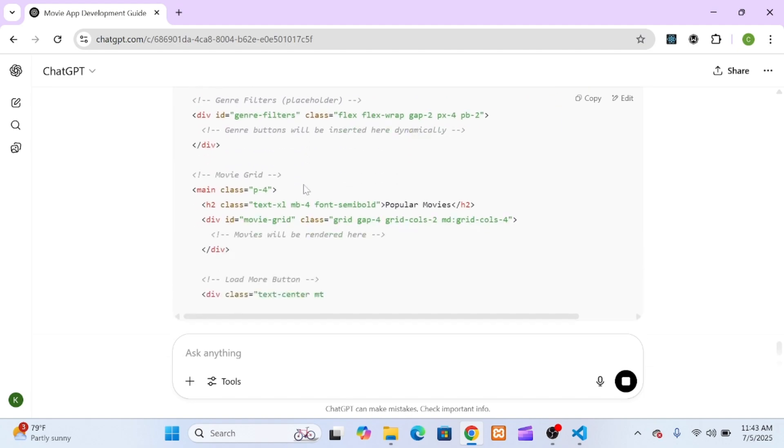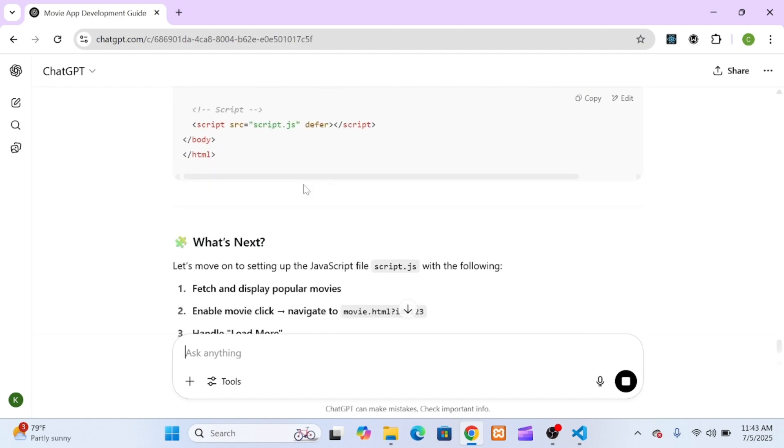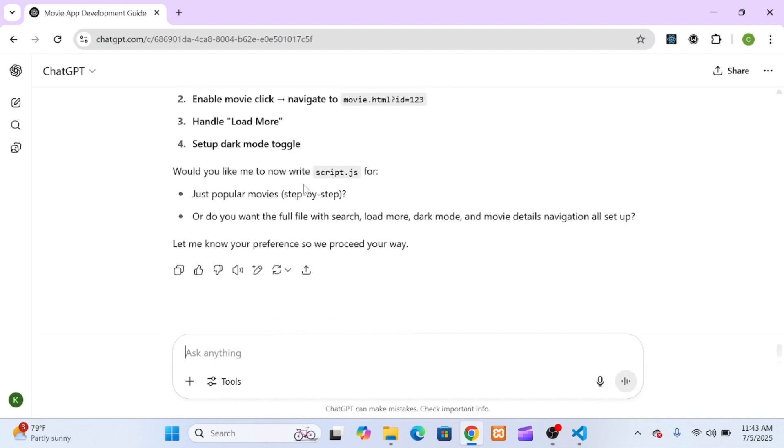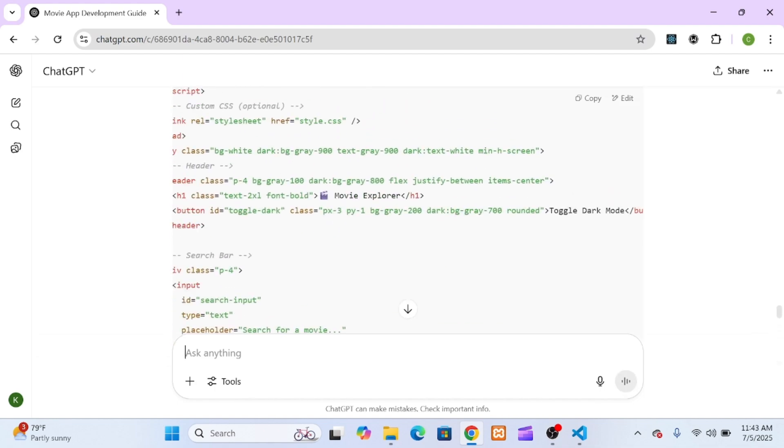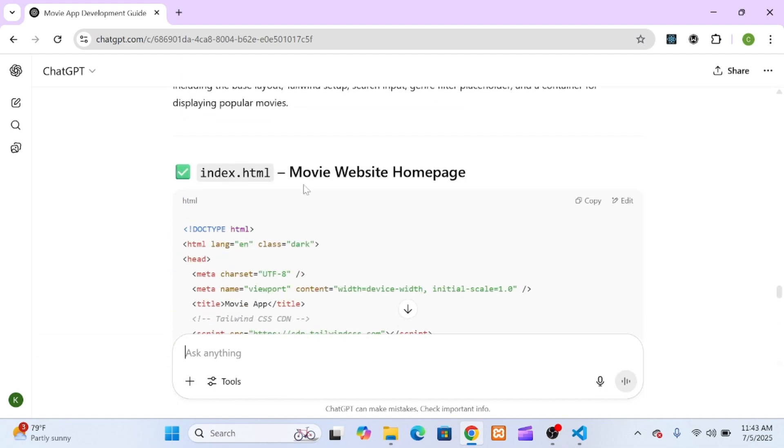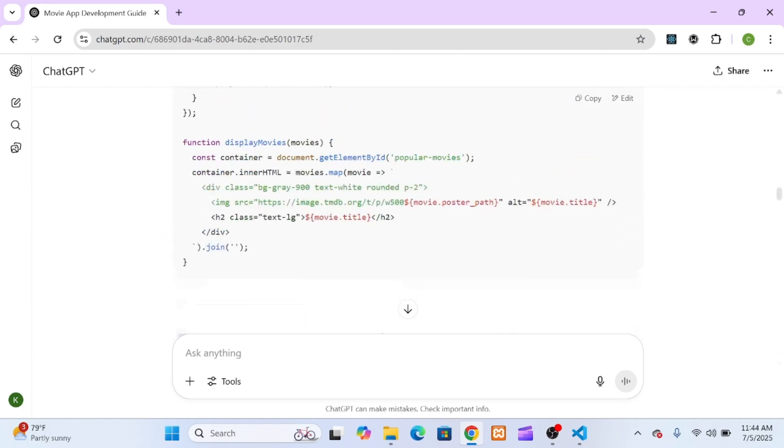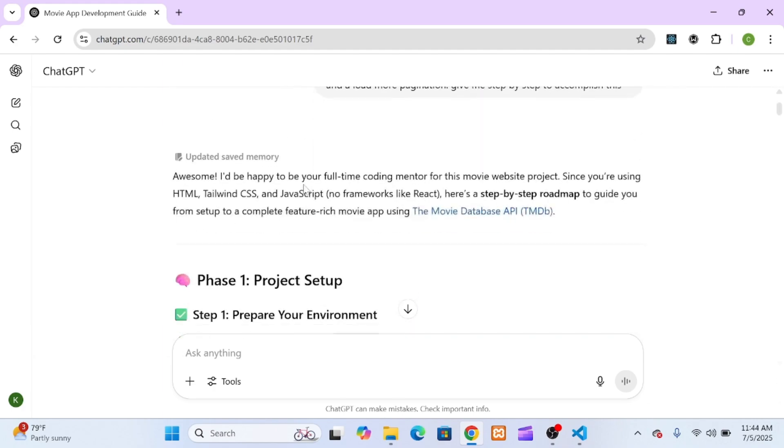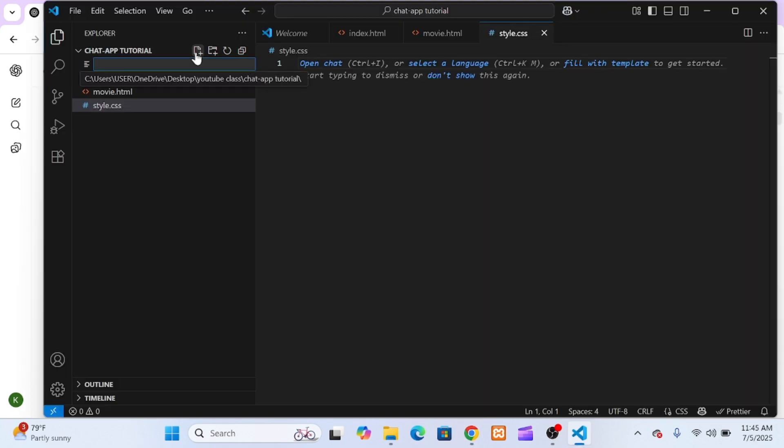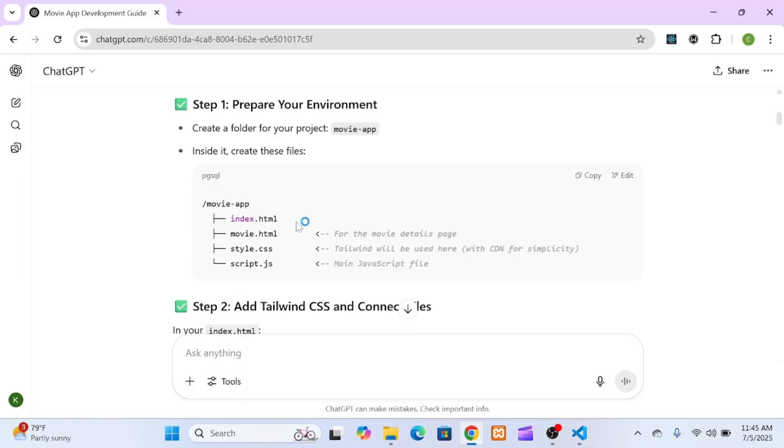Following the AI's plan, the setup was super minimal. I made a new folder and inside just four files: index.html, movies.html, styles.css, and script.js. That's literally it. For styling, we're using Tailwind CSS through a CDN, which just means adding a single script tag to our HTML. This lets us skip any complicated setup and get right into the fun part.